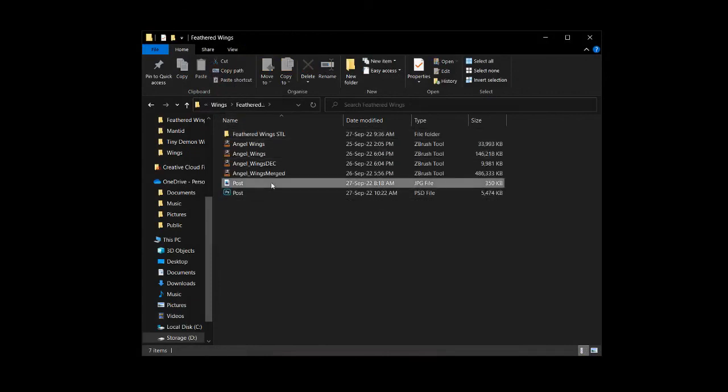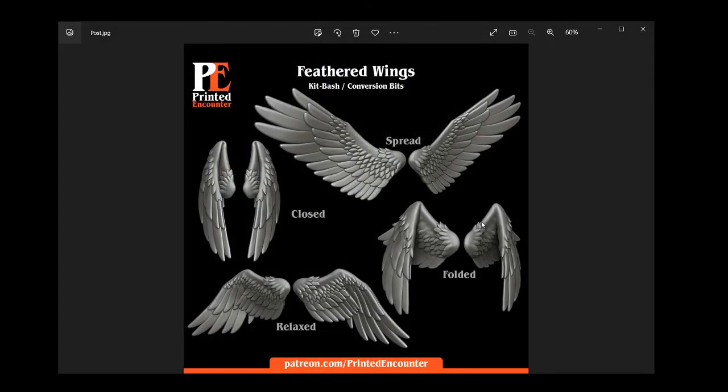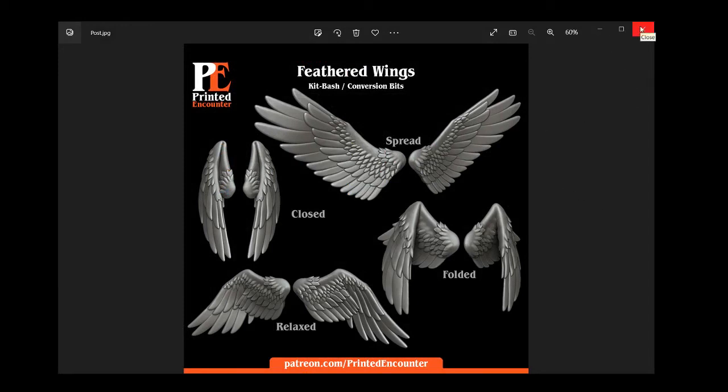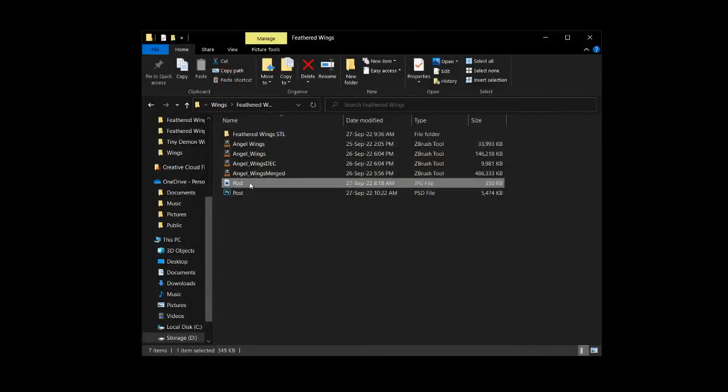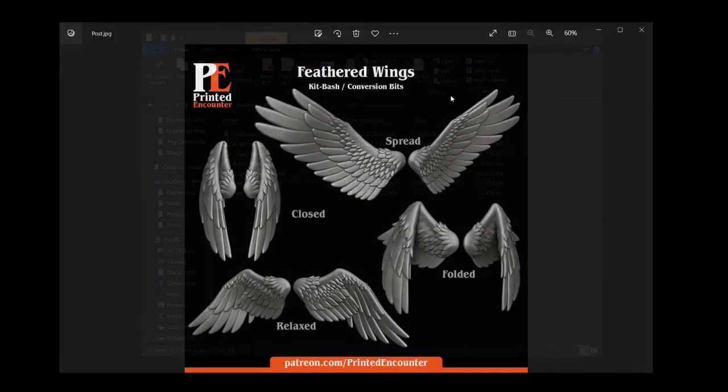I've also got this set of feathered wings. So a couple of posed feathered wings to add to any of your minis to turn them into angels or just give them wings or whatever. And yeah, all links below. So thanks for watching and have a nice day.